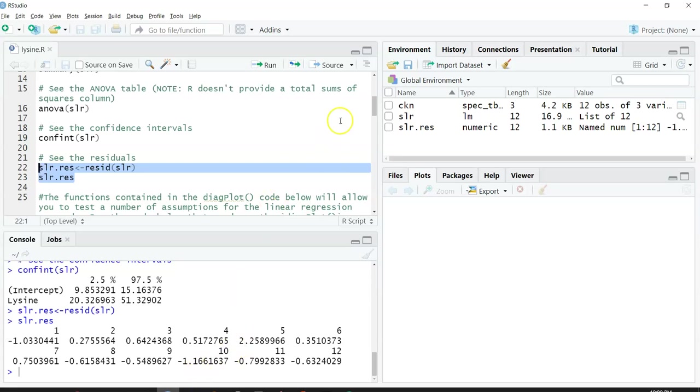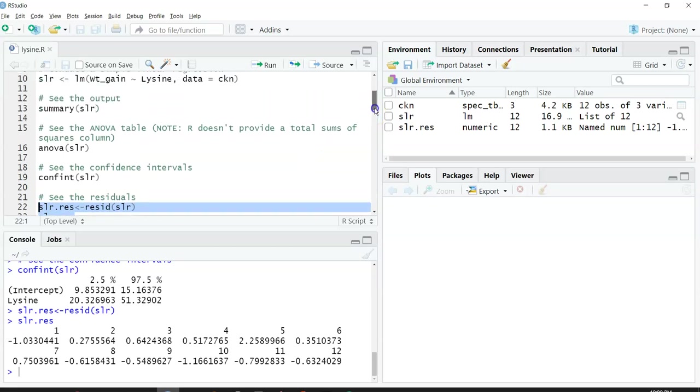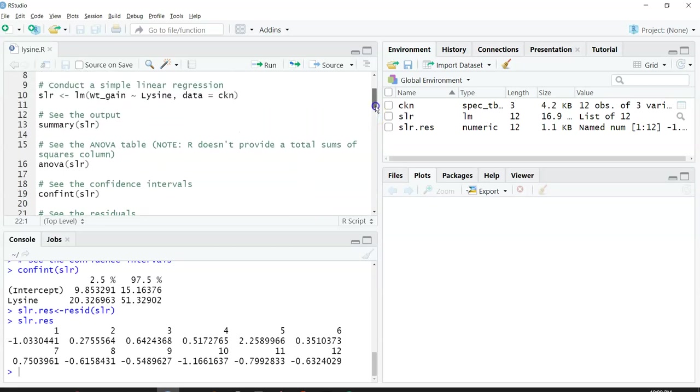This is basically how you can interpret the R output, how it relates to all of the other numbers that we discussed in the lecture slides, and how you might be getting started with doing a simple linear regression in R.